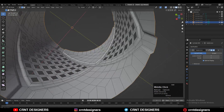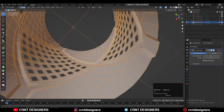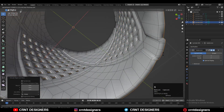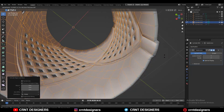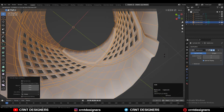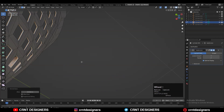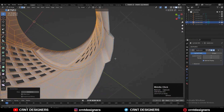Press Alt+S to scale it along its normal. Then adjust the scale by pressing S and then Shift+Z to scale it along the X and Y axis, like this.